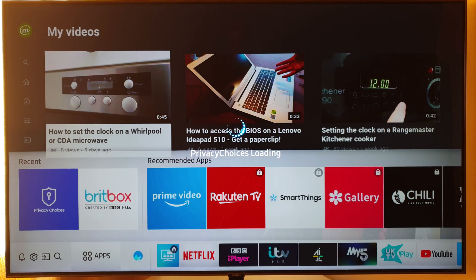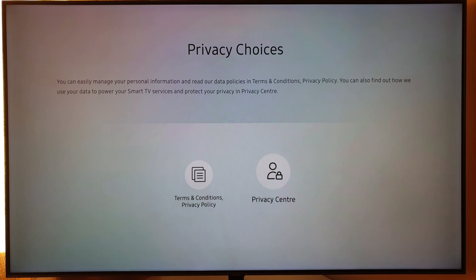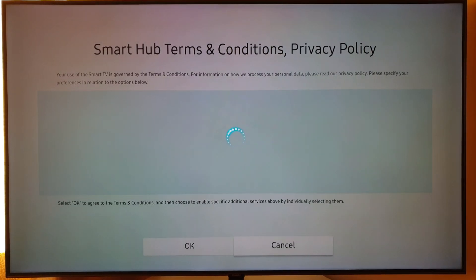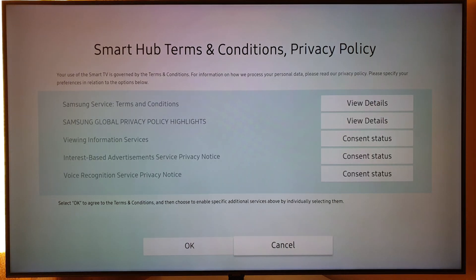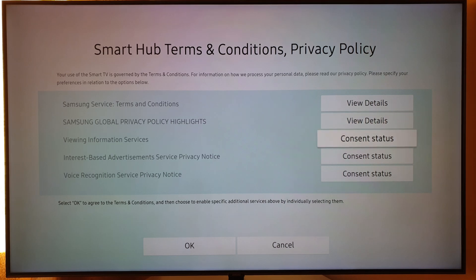Privacy Center gives you a lot of information but not a lot of settings to choose from - I don't think there's anything you can really do in there. There are terms and conditions that you'll be interested in - big, lengthy legal things. But you'll be most interested in looking in Consent Status, which has three options.